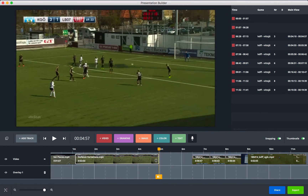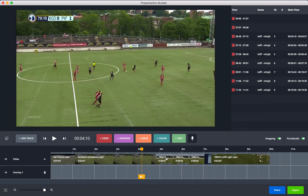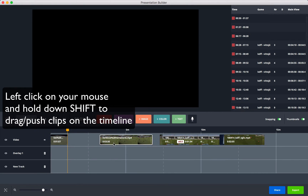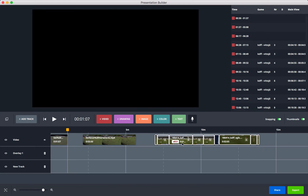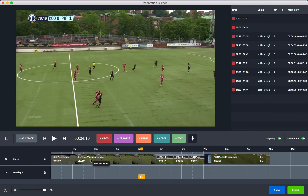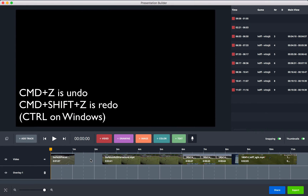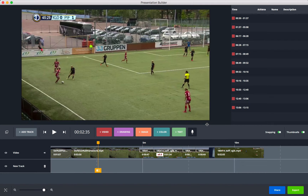Drag clips around to set them at the precise time you want. Double-click on a gap to close it. Hold down Shift to push all the clips back and forth, or drag them up and over. You can also select multiple clips and drag everything around. Press Command+Z to undo and Command+Shift+Z to redo.